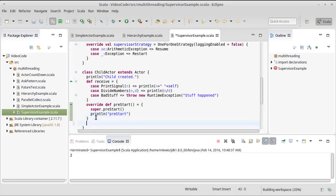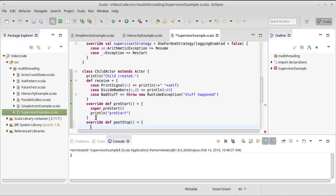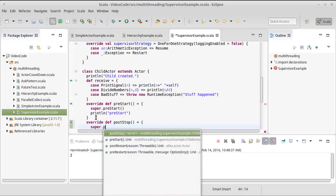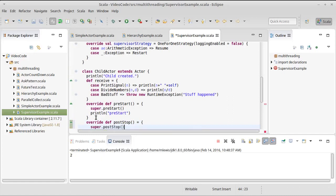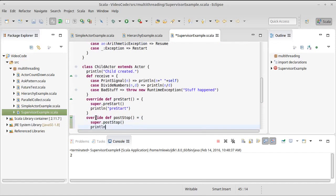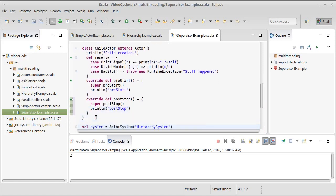And then I want to do the same thing. Override def post-stop where we'll do super dot post-stop print line post-stop. Probably shouldn't care about capitalization, but I'll alter that.